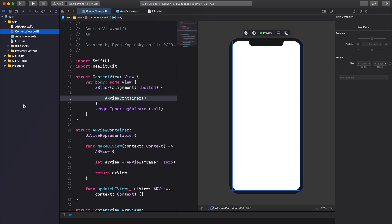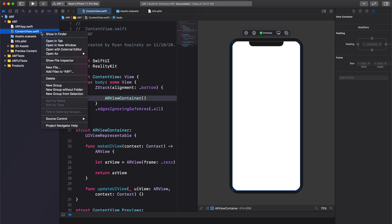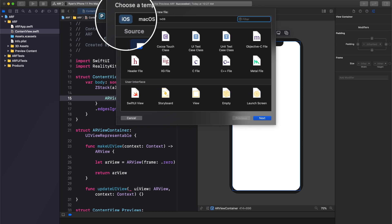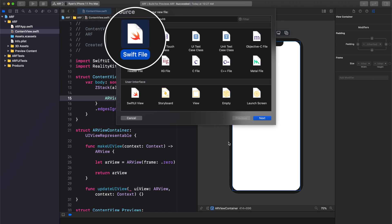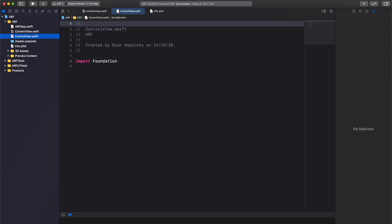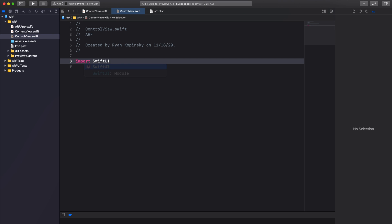Create a new Swift file by right clicking on ContentView.swift and selecting new file. Select iOS as the platform and Swift file as the template. Press next. We're going to name this file ControlView. Press create. Remove the import foundation statement and import SwiftUI.